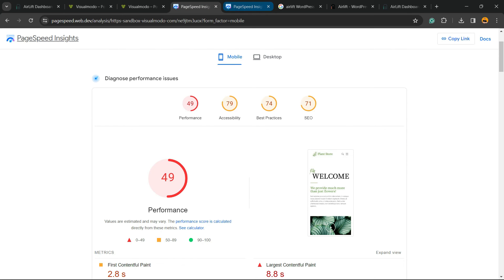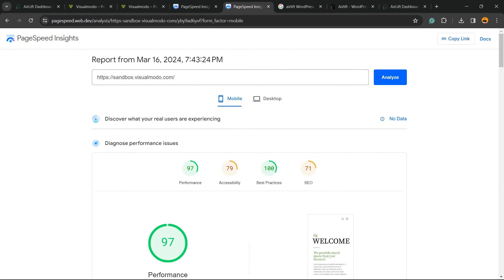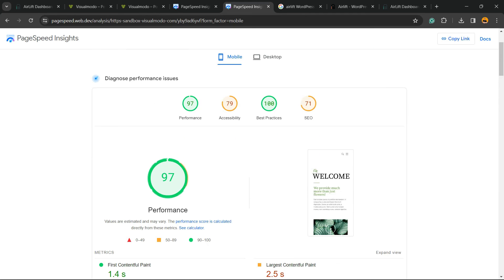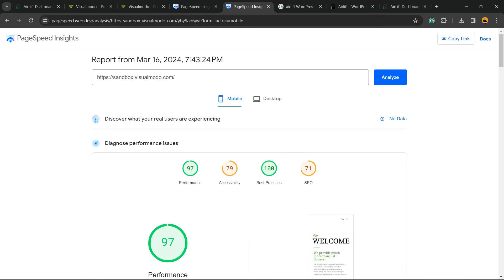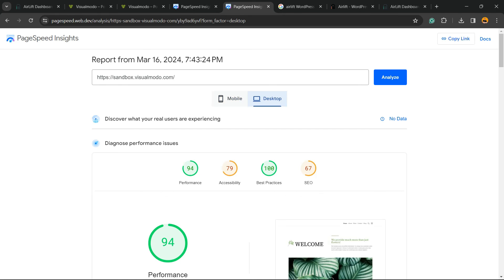Let's test. We had 49 previously, and now we have 97. It's an amazing result. You got 100 right here. Can you see the best practice and the performance overall? It's amazing.